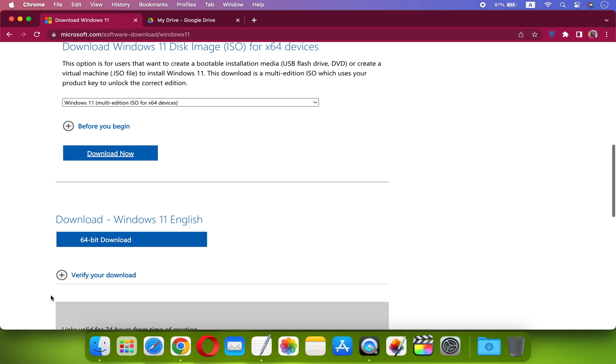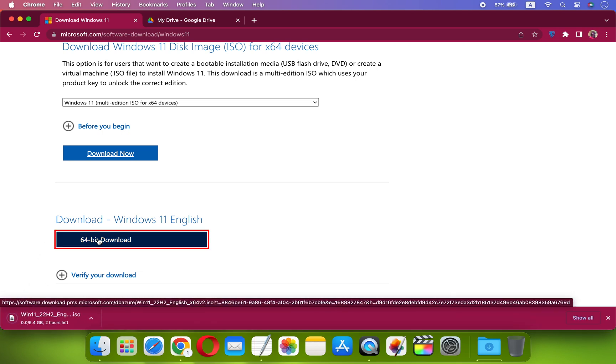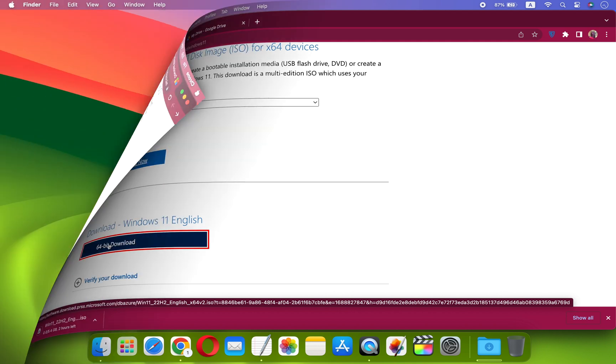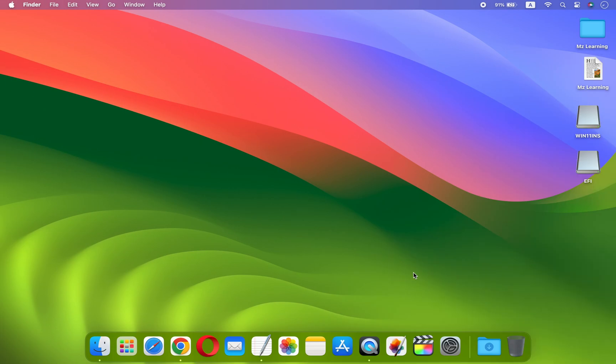Otherwise, go to Microsoft website, answer some basic questions, and download the Windows 11 ISO file. Once the Windows ISO file is downloaded, mount it.